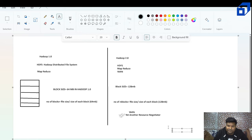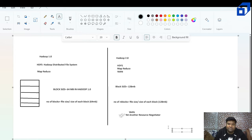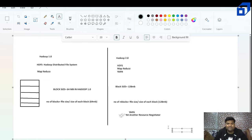If someone asks in an interview: Hadoop is a big data framework used to store and process big data. To store the data we have HDFS, to process the data we have MapReduce. The difference between Hadoop 1.0 and Hadoop 2.0 is that Hadoop 1.0 only has HDFS and MapReduce, while in Hadoop 2.0 some additional responsibilities of MapReduce were given to YARN — Yet Another Resource Negotiator — which tells us when additional resources are required depending on the size of files.